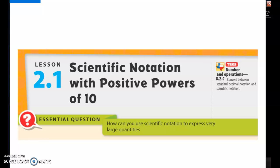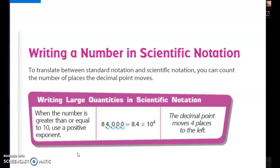Scientific notation is going to be something that people in the sciences will use to either describe very small quantities or very large quantities. Somebody like an astronomer that needs to describe the distance between Earth and an asteroid is probably going to use scientific notation so that they're not writing a giant number in reports or other communications within the scientific community. Writing a number in scientific notation is where we're going to be able to translate between standard notation and scientific notation.